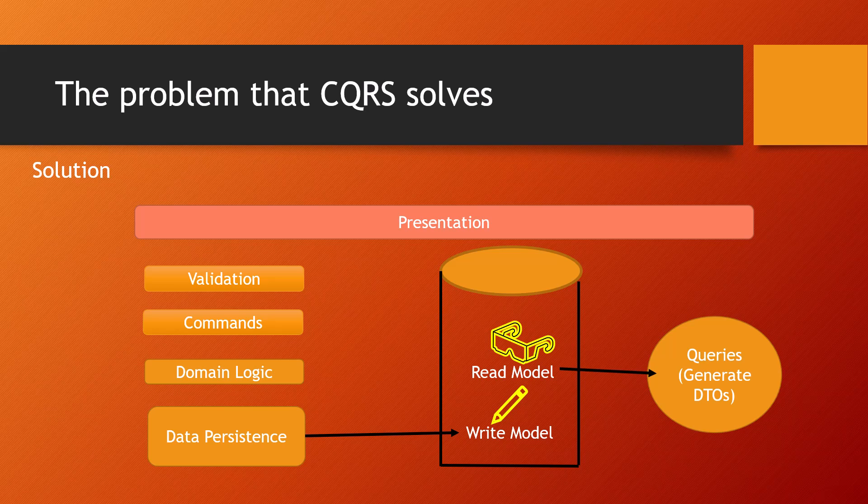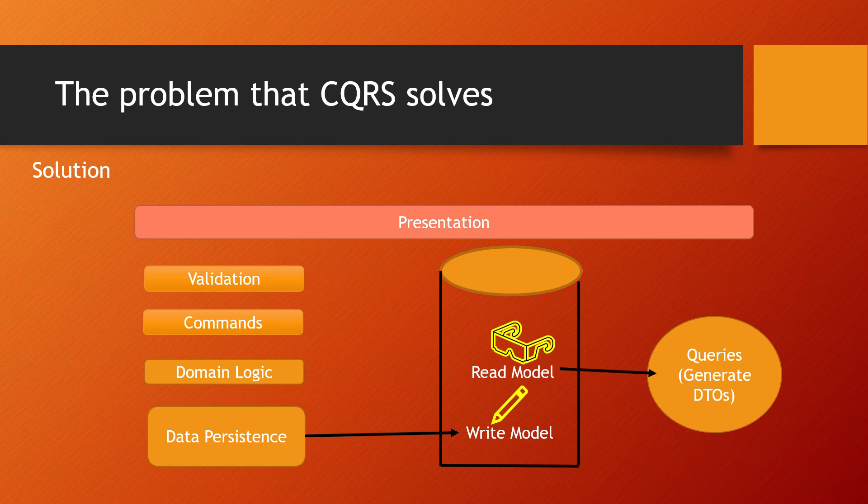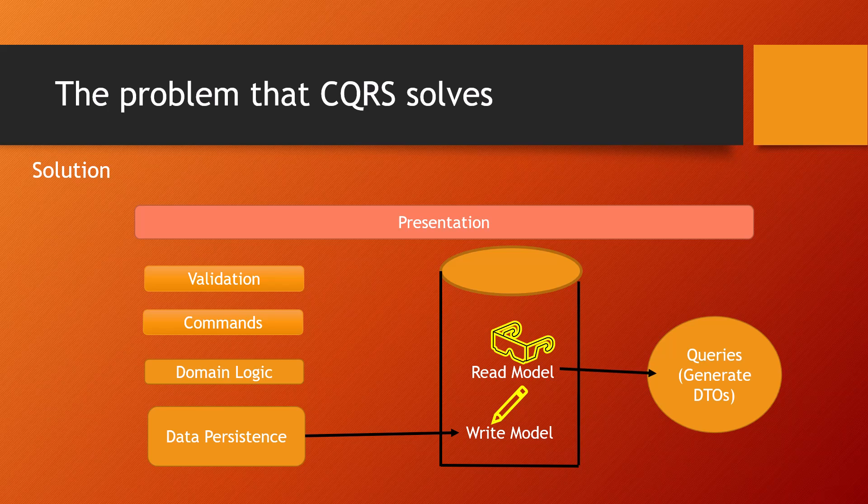Let's now switch over to our task at hand, which is building the product microservice. We will continue from part two. Let's switch over to Visual Studio now.